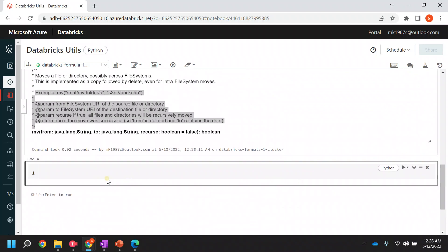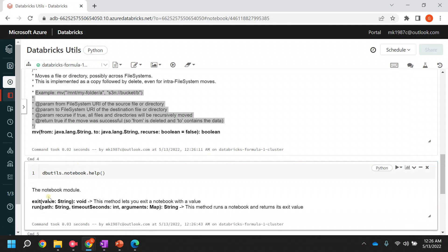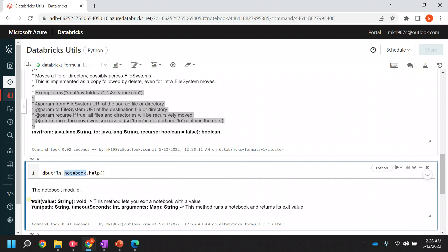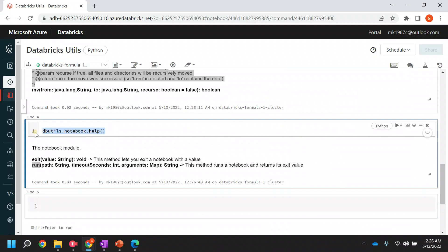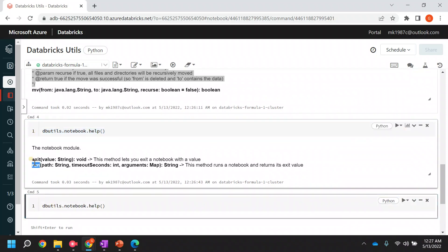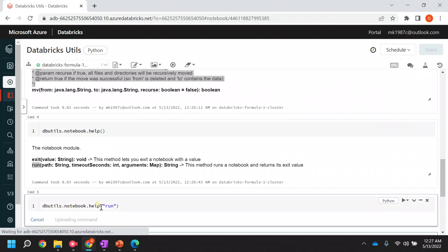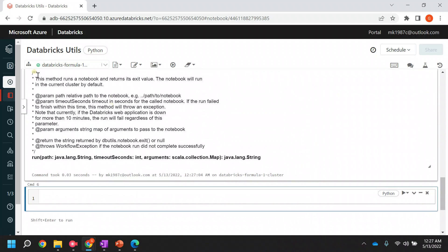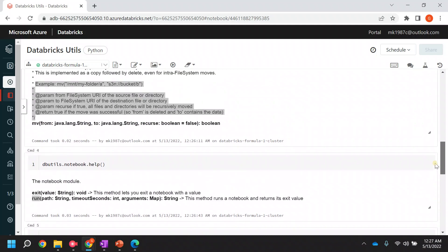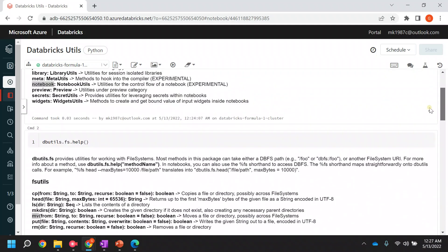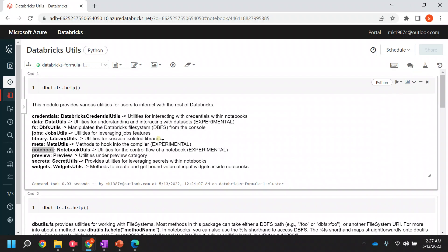In the same way, if you want to look at other utilities, you can use the same approach — for example, dbutils.notebook.help. If you run it, you can see that in the notebook utility we have two methods: exit and run. If you want more information for the run method, you can copy the run command, put it inside double quotes, and run it — it will give you complete information related to that method. This is how you can get information about the utilities and understand how they actually work.